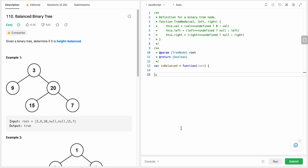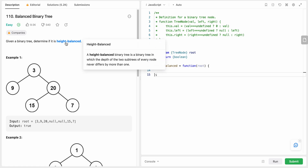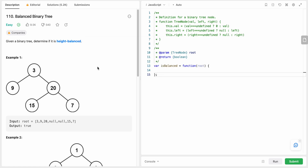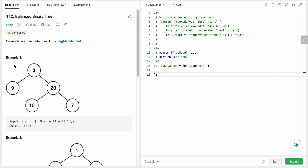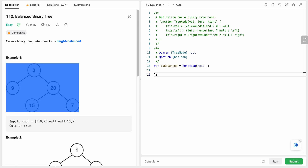Hello friends, today I'm going to solve LeetCode problem number 110: Balanced Binary Tree. In this problem we are given a binary tree and we need to determine if it is height-balanced. A height-balanced binary tree is one in which the depth of the two subtrees of every node never differs by more than one.